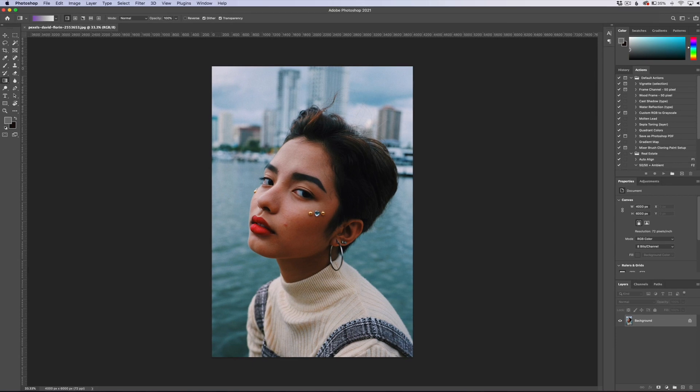Hey everyone, this is Jordan from SleekLens.com. In this quick video, I'm going to show you yet another way of removing a background from an image. This is going to be a really quick, easy way of quickly removing a subject from an image. We're going to use a portrait here, but it works for a lot of different things. This feature is available in the latest version of Photoshop — at least Photoshop 2020.